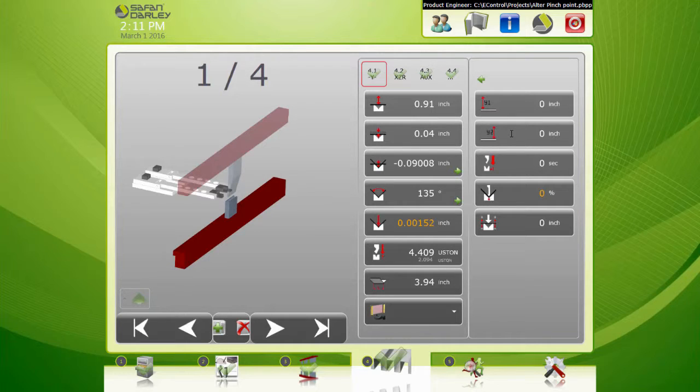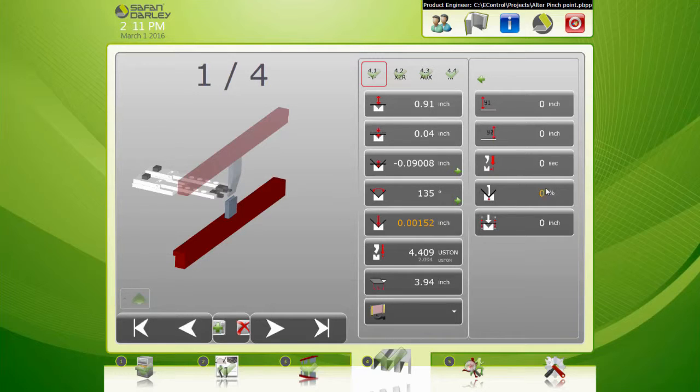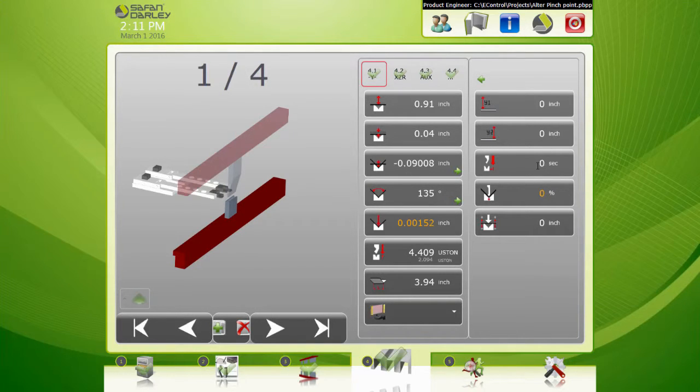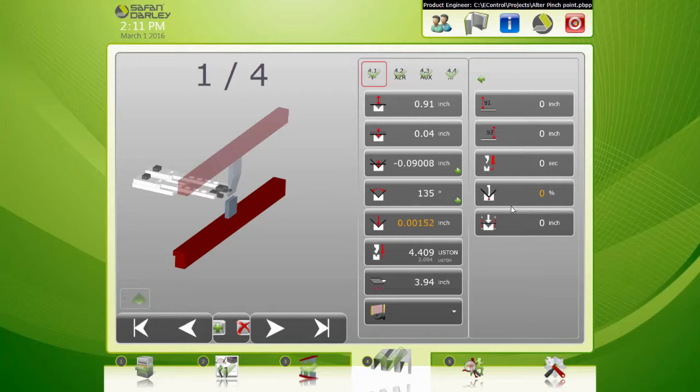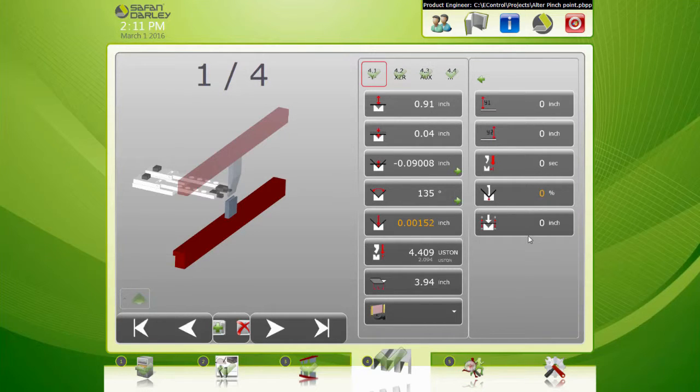You can alter your Y1 or Y2 if you need to angle the ram a little bit, bend speed, or this is a delay, how long it'll stay in the bend before it retracts, and this is bend speed.